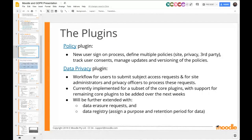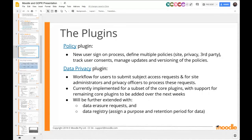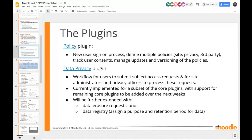There are two major plugins. The first is the policy plugin, which is all about the sign-on process, defining policies, and showing them to users. Then there's the data privacy plugin, which is really about the workflow for those users once they're in the system.